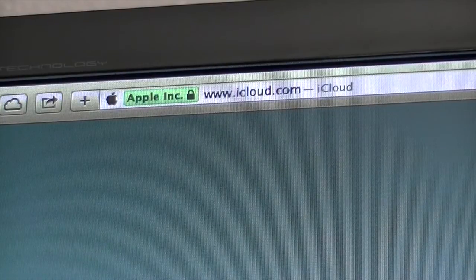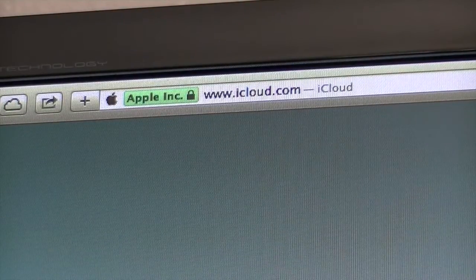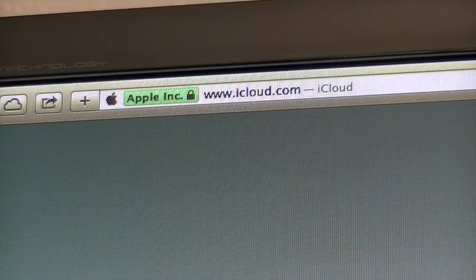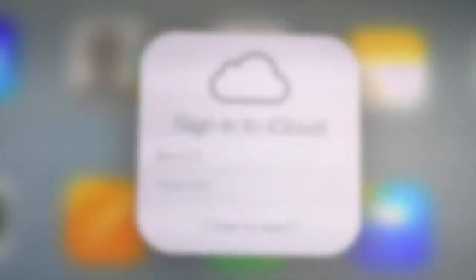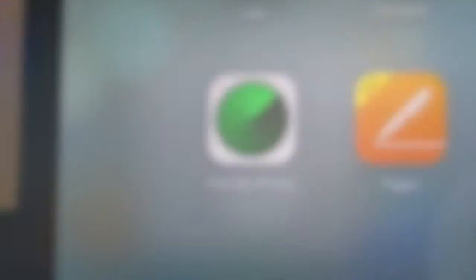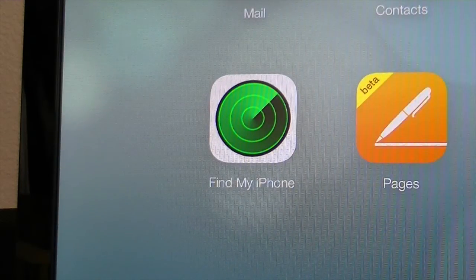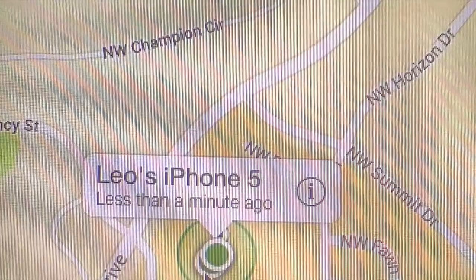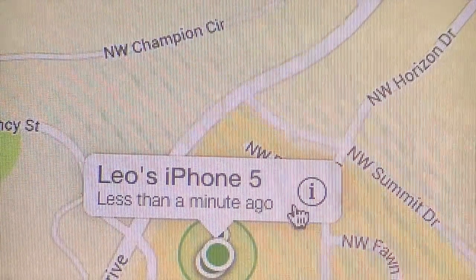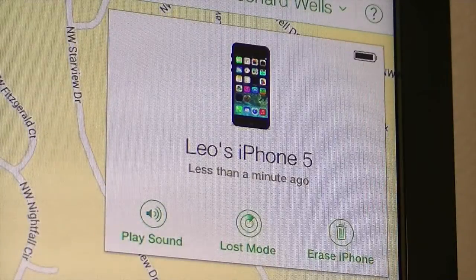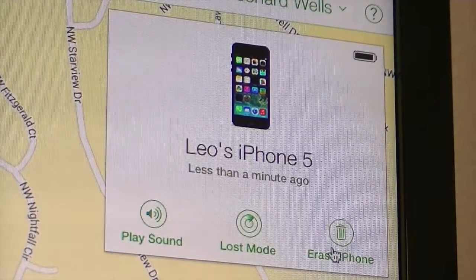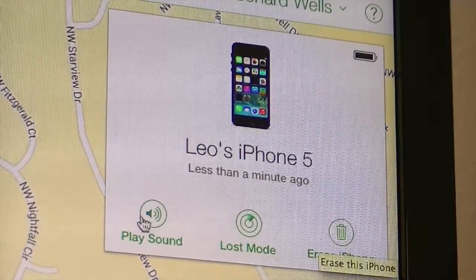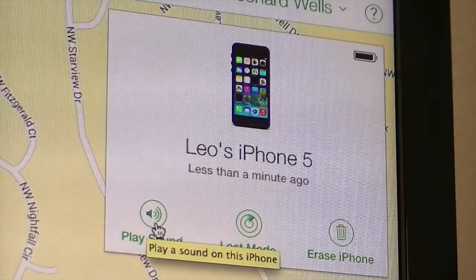Now if you should ever lose your phone, go to a computer and go to iCloud.com. You can't do it from an iOS device because it'll take you to some other web page, so do this from a computer. Sign in with your Apple ID and password, then click on the icon that says Find My iPhone. This also works for any iOS device and even Mac. Once it locates you, you can click the little i and choose Play Sound, Lost Mode, or Erase iPhone if you don't think you're ever going to get it back. I use Play Sound because most of the time I'm losing it in my own house.